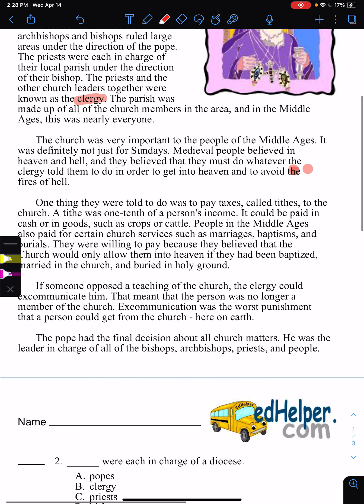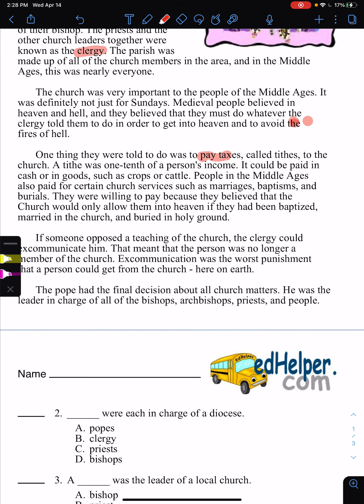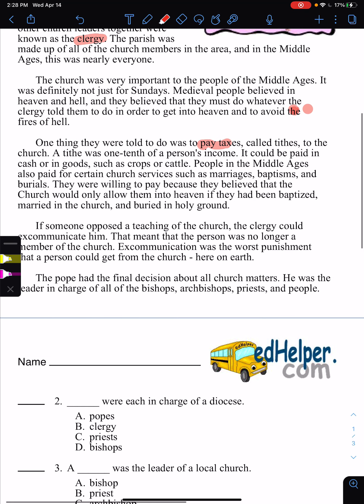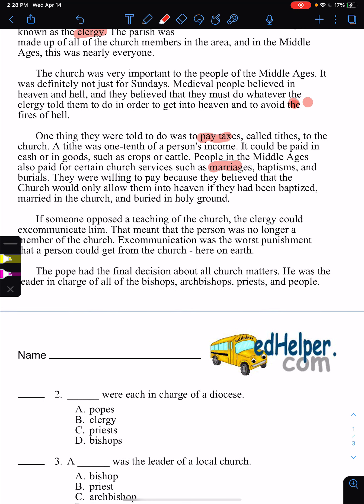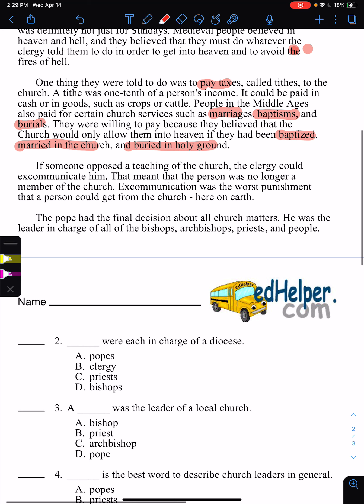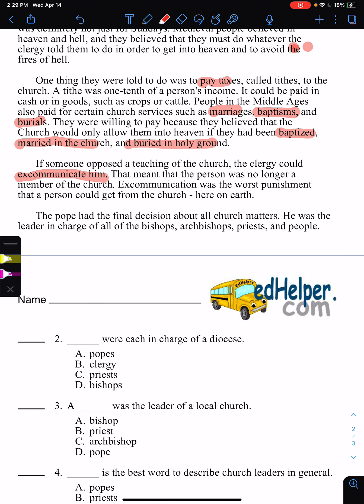One thing they were told was to pay taxes, so they did. It's called a tithe to the church. A tithe was one-tenth of a person's income — so if you made a hundred dollars a month, you had to pay ten dollars. It could be paid in cash or in goods such as crops or cattle. People in the Middle Ages also paid for certain church services such as marriages, baptisms, and burials. They were willing to pay because they believed the church would only allow them to enter heaven if they had been baptized, married by the church, and buried on holy ground. If someone opposed a teaching of the church, the clergy would excommunicate them. Excommunication was the worst punishment a person could get from the church — worse than death, because death ends your life, but excommunication means your soul enters a state where you are there forever.